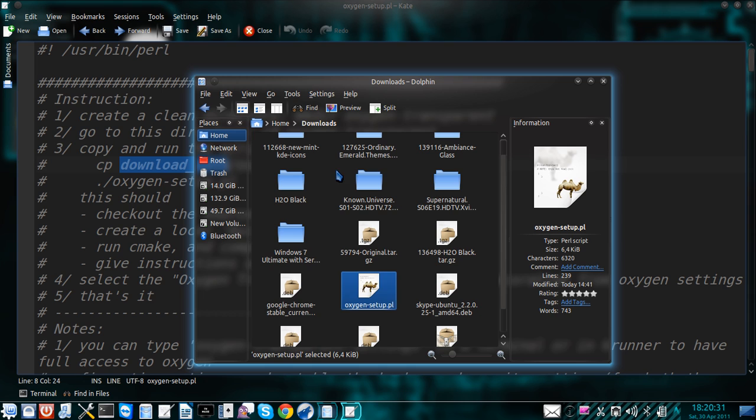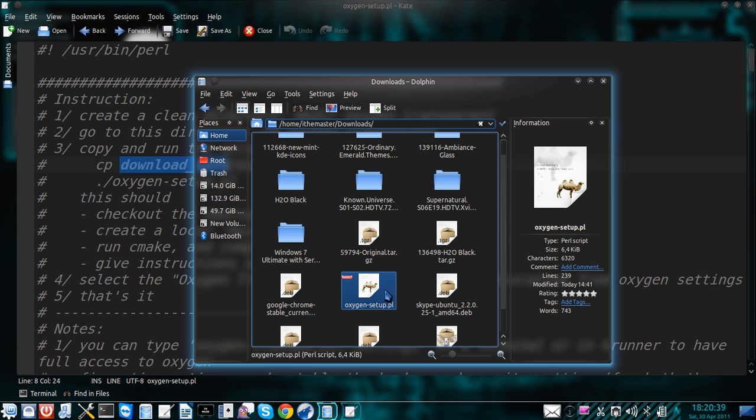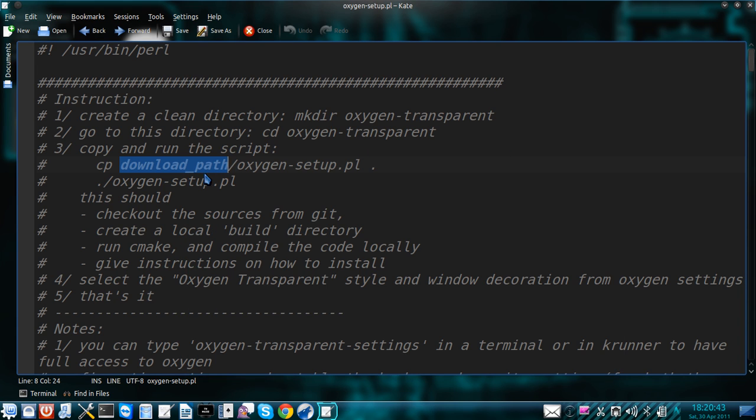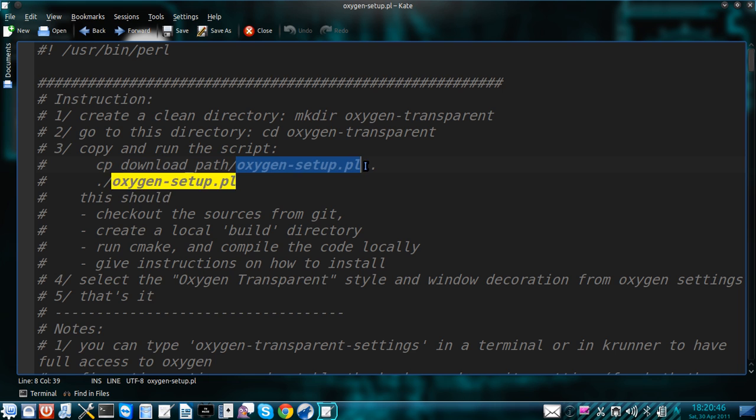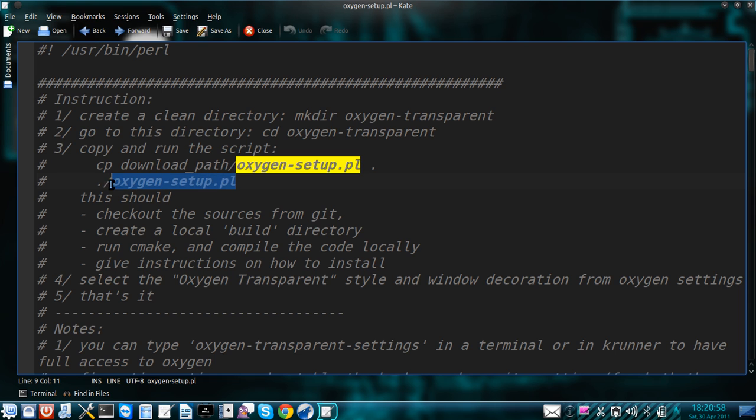In my case it was home, my username, downloads and this was the folder that it was downloaded into, file named oxygen-setup.pl. Once you've done this, this is the final command in order to make the installation.